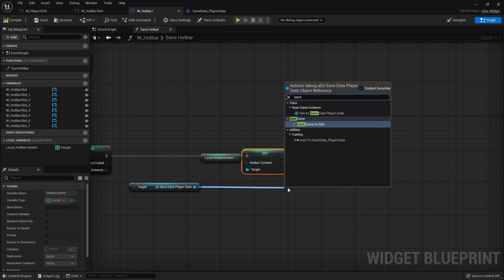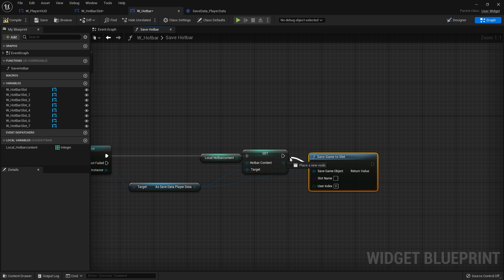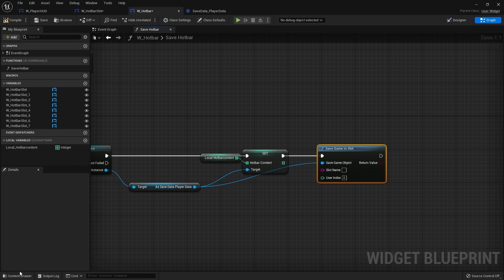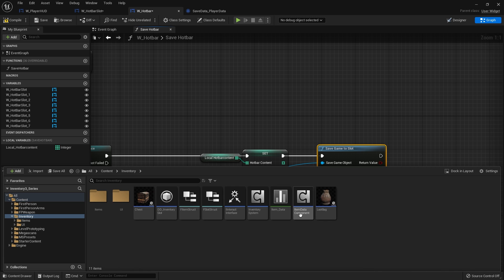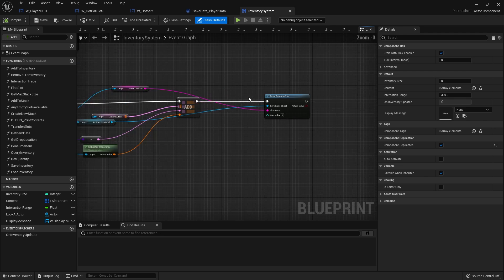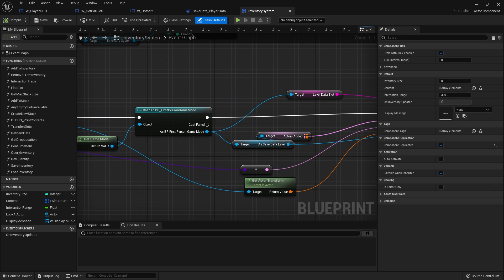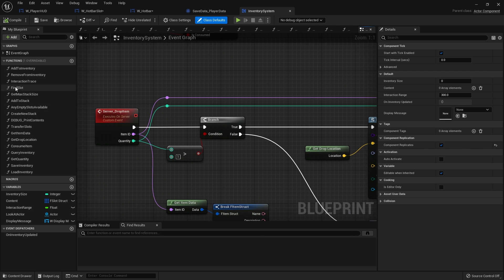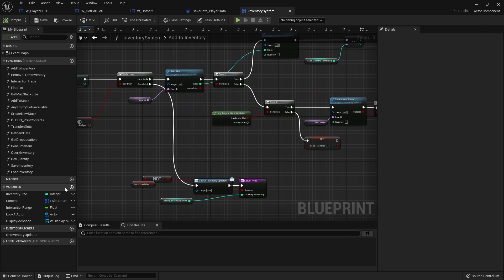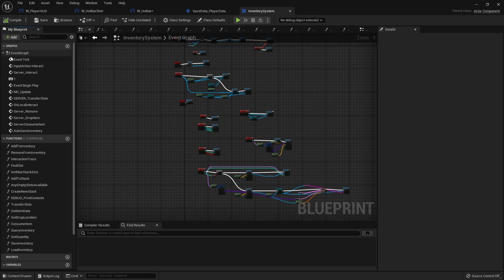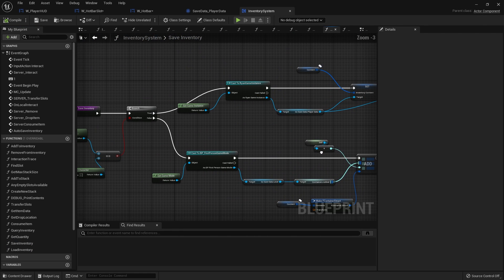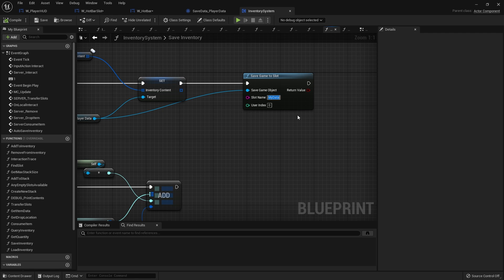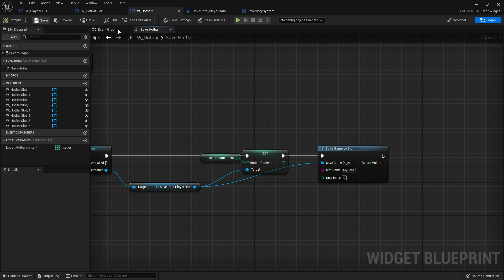So save game to slot. And I can't recall what we saved it as. Give me a second to find what we did with that. My data, that's what we call it.